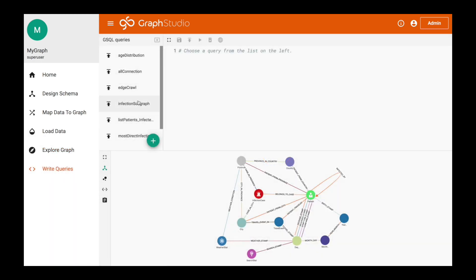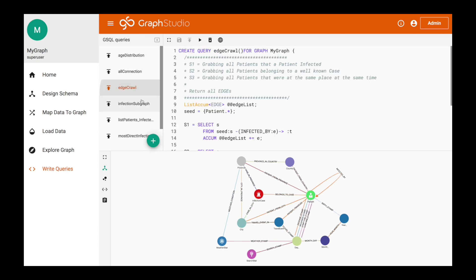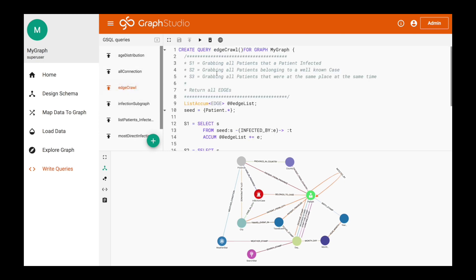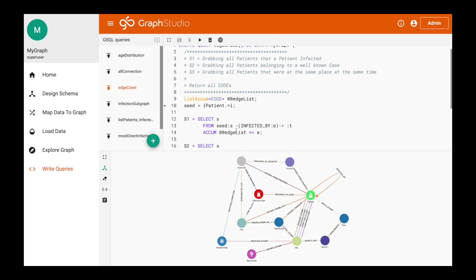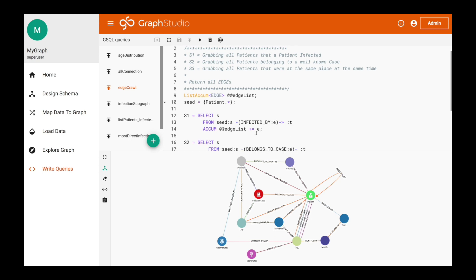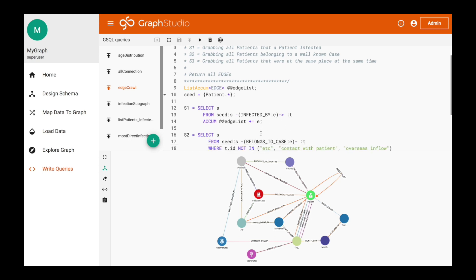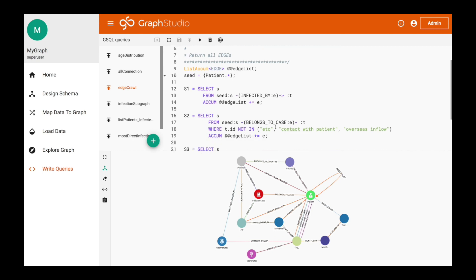Now let's look at writing queries. We want to take a look at some of the queries that we wrote. Some of these can be basic queries, and one of the more basic queries is really just grabbing edges. When we want to grab edges, you start at a seed vertex. In this case, we're going to start with all patients. From all patients, we want to grab all those patients that were infected by other patients. This sort of creates its own subgraph. We're creating a couple of different subgraphs that end up creating a graph of graphs. The next one we're going to do is look at the patients that are infected that belong to a specific case. In this sense, those mass events. We don't want the common cases like etc. and contact with patients and overseas inflow. We want more of those cases that are pertaining to a call center or an airport or a gym.